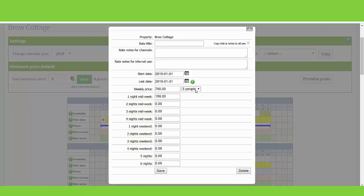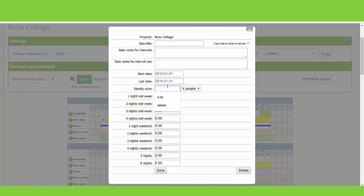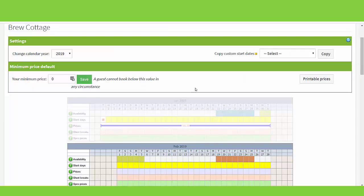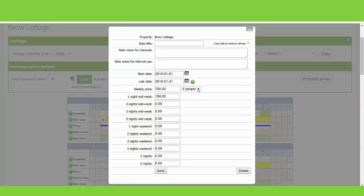To add per person pricing, you can click on the dropdown menu here. The amount of people is reflective of the capacity in your property settings. Any pricing that you add in here, make sure you save before moving on to the next.